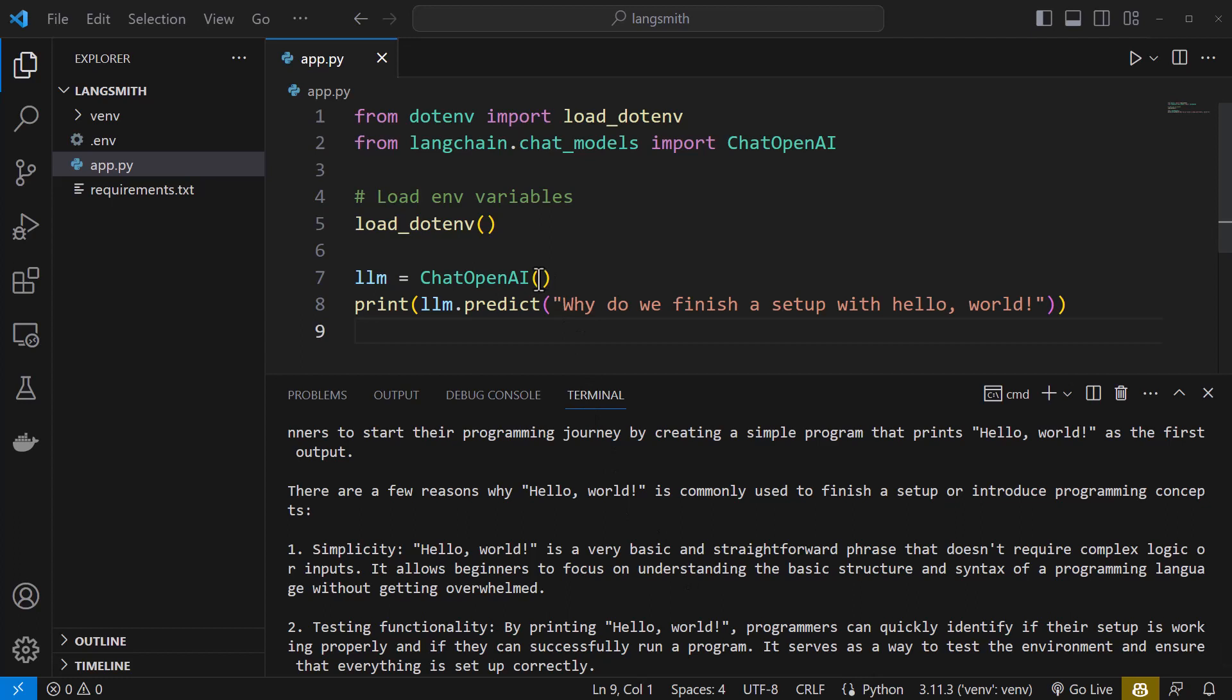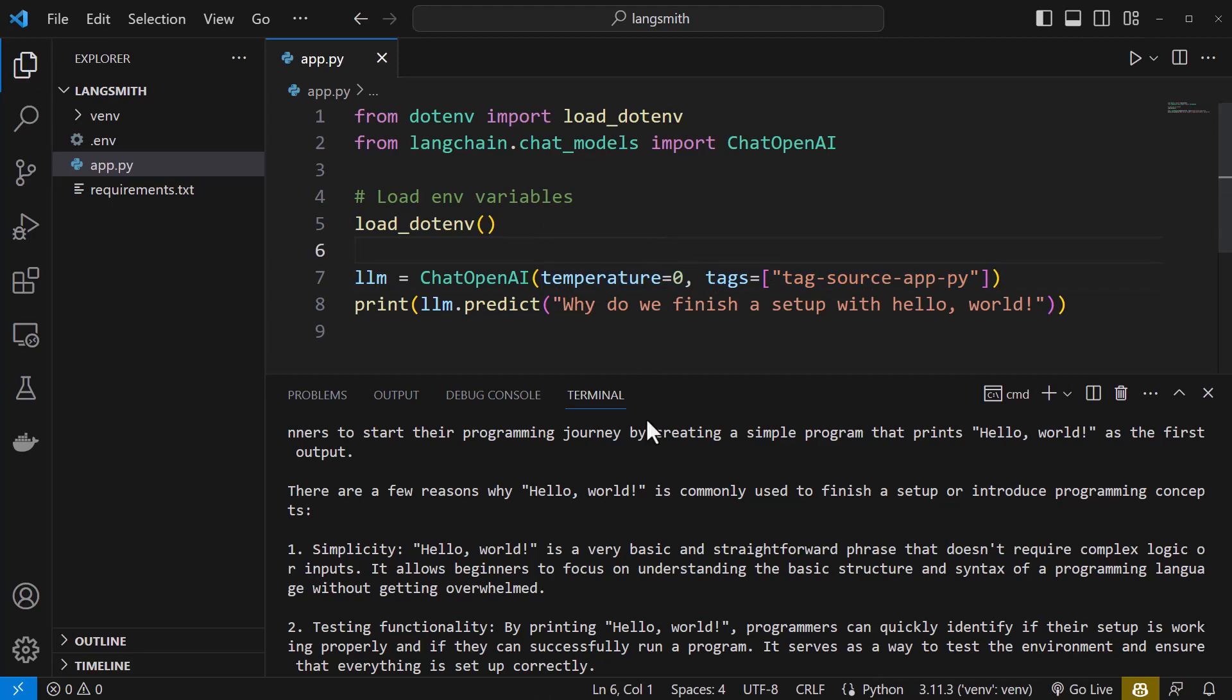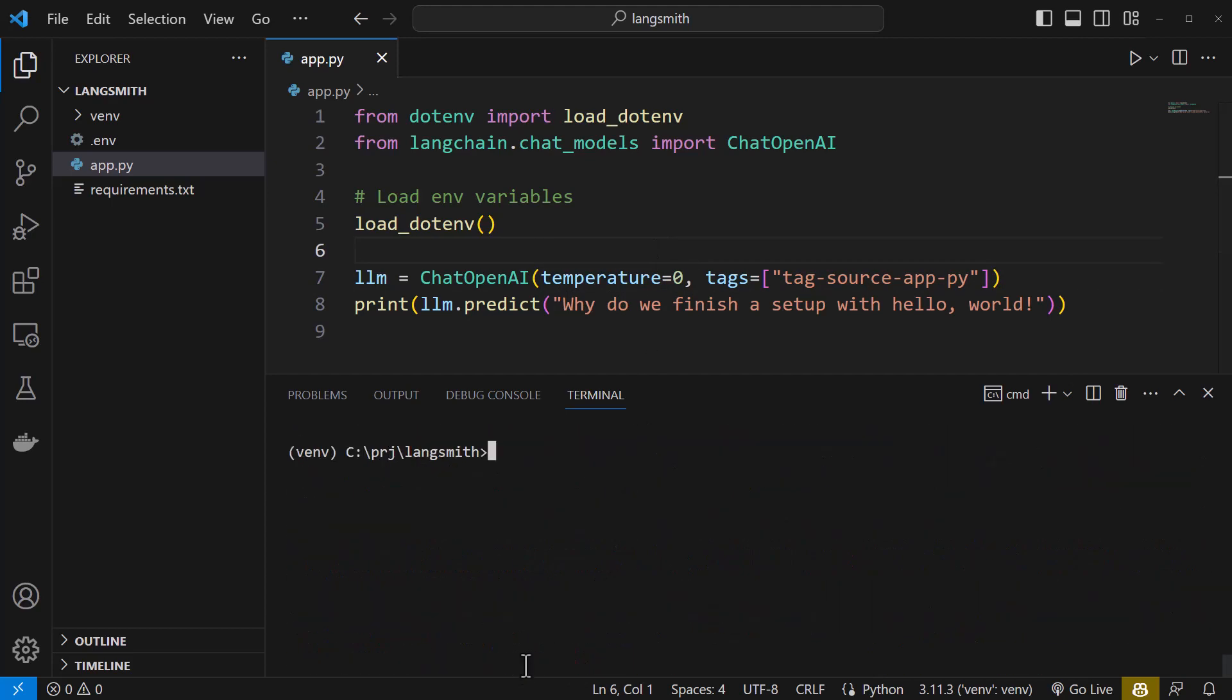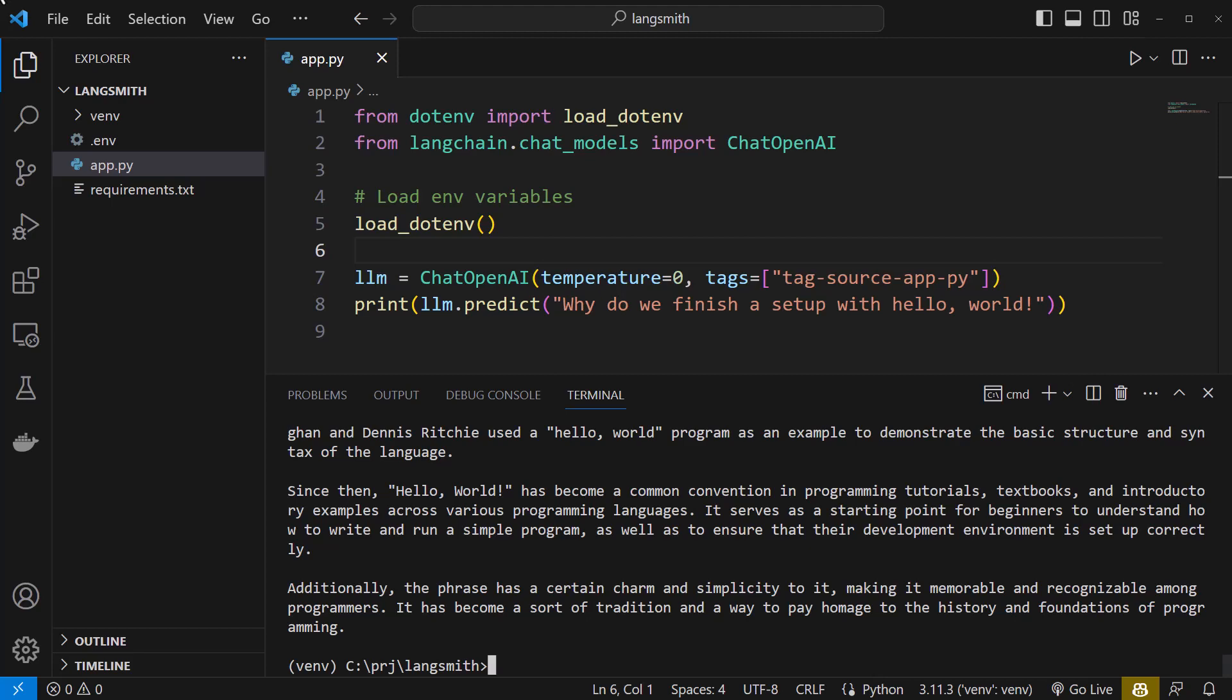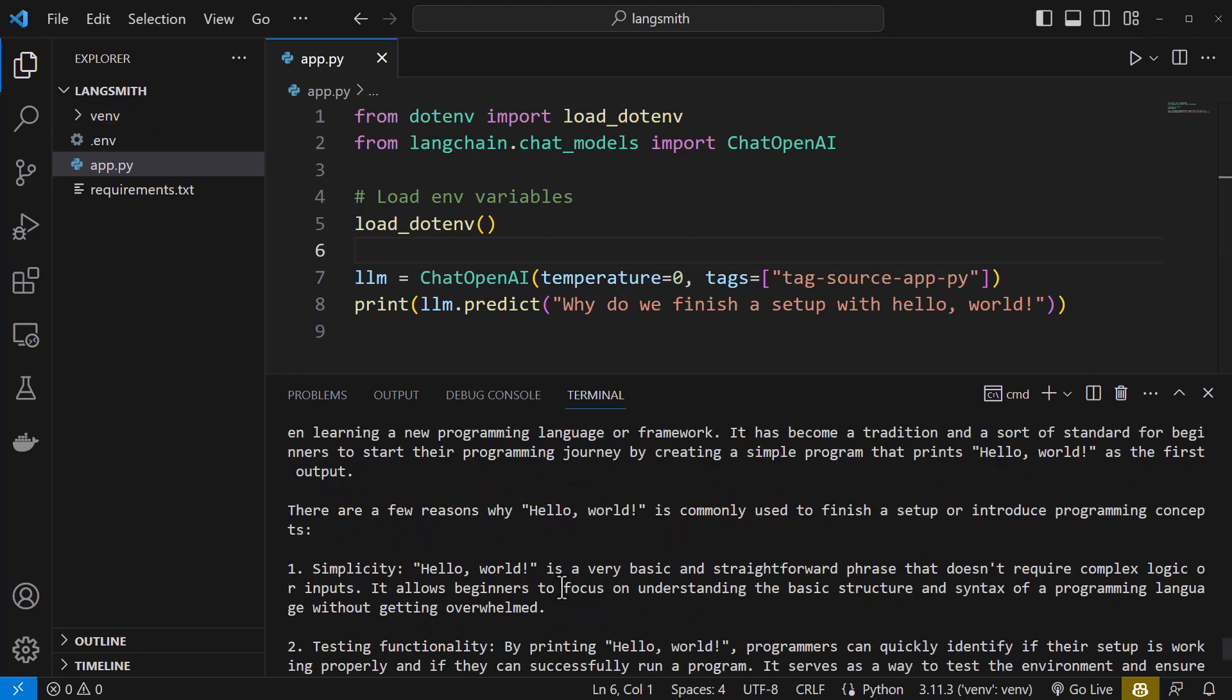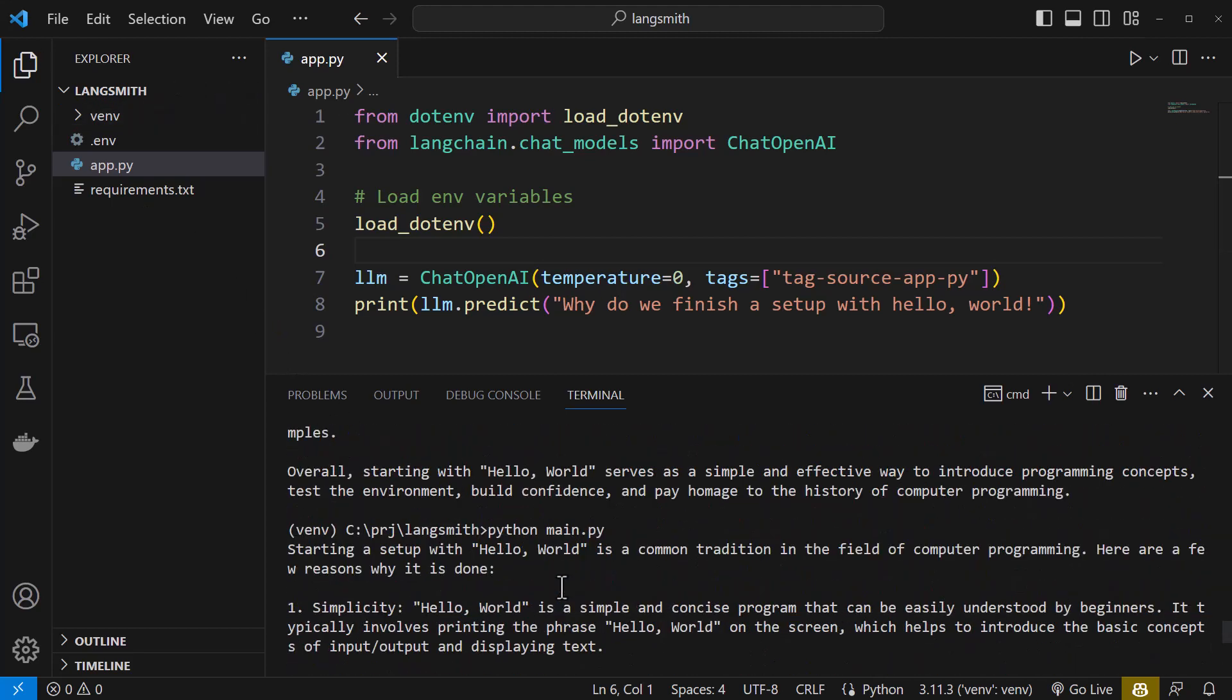Set the temperature to zero to be more deterministic and add a tag to mark this run. We run the file again and the answer comes back from ChatGPT. And again, it's hard to read and compare this run with the first one. And here comes LangSmith to help us and give us more insight into our application and ease the comparison.